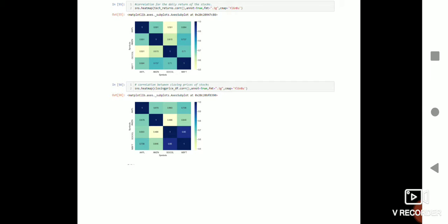We've shown daily returns and closing price. In closing price you can see that Google and Microsoft have really almost one-to-one correlation in this dataset. So what we can gather from them is that if you invest in either of them without knowing what they're planning for the future, you can pretty much ensure that they will have the same returns.